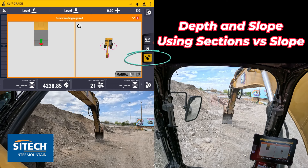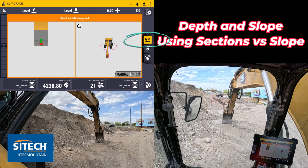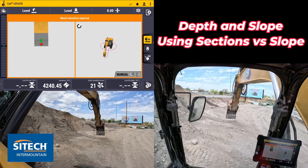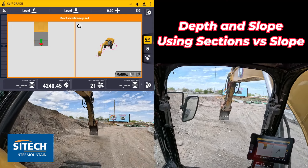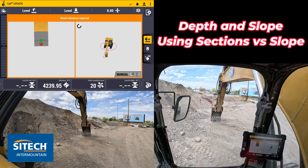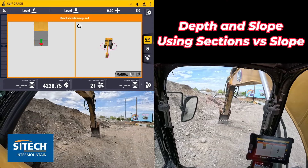To get started, it's asking me for a bench heading. I'm going to hit the yellow icon for a bench heading, giving me my direction of the machine. Now it's asking for a bench elevation — that could be wherever you want, up on the higher side or down on the lower side. I'm going to pick the elevation at the bottom and bench out a flat plane at that elevation.